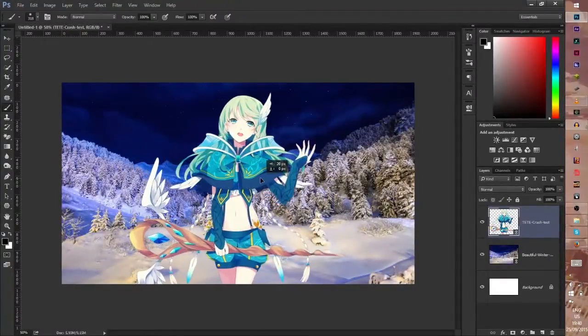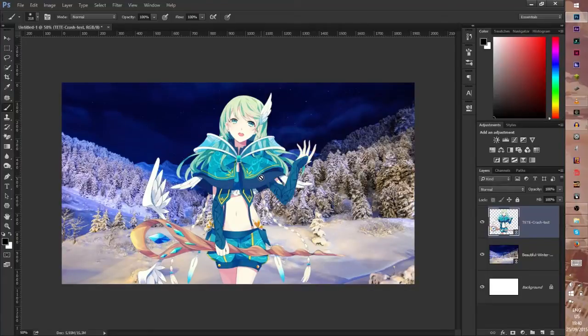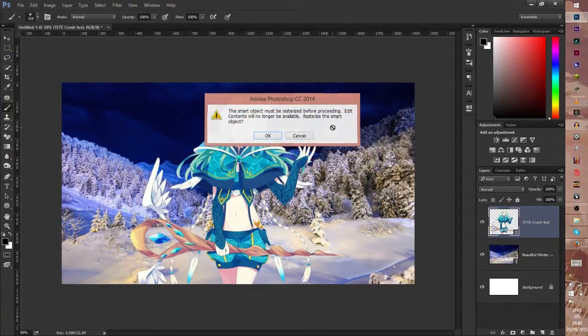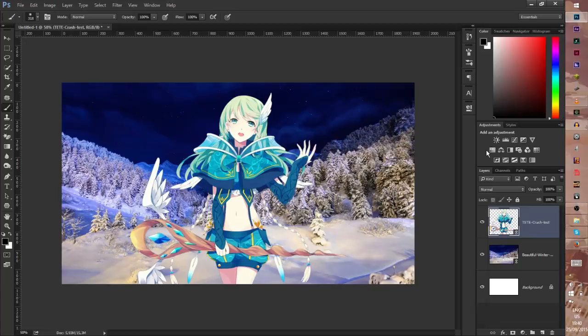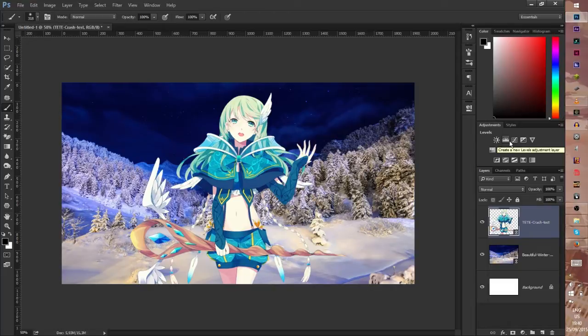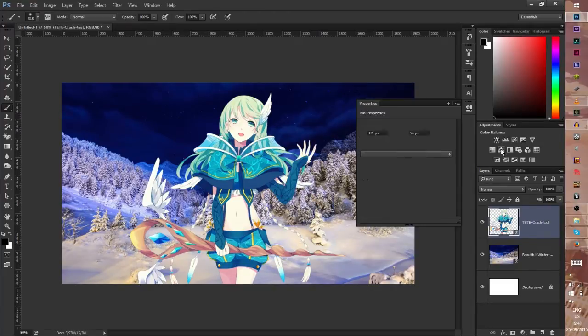Okay we have a character, we have a background, that's cool but not good enough. Now the character is cool but it's not the same color as the background, so I put the color balance.